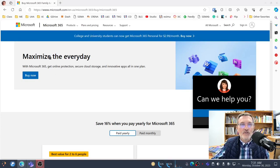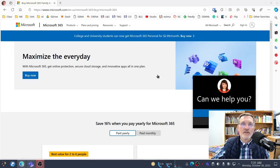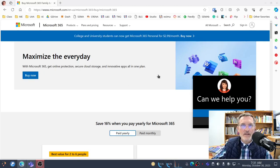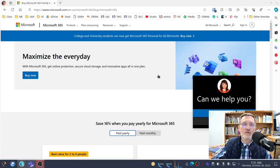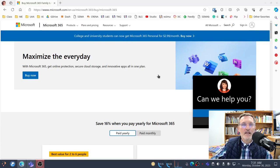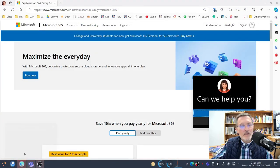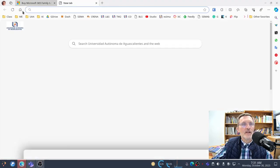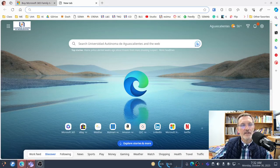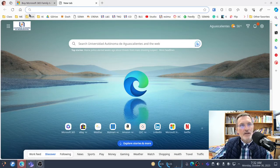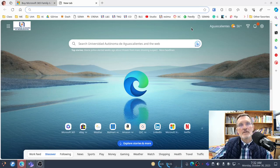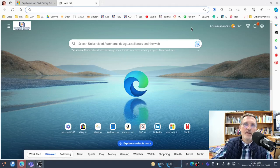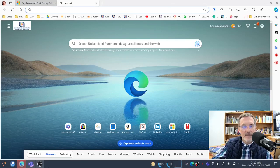First, make sure that you've signed in using your Microsoft 365 educational account, making sure you use your username and password that were given to you as you've entered the university. Once you've signed in, you should have access to OneDrive and all of the applications that are part of the Microsoft 365 suite.